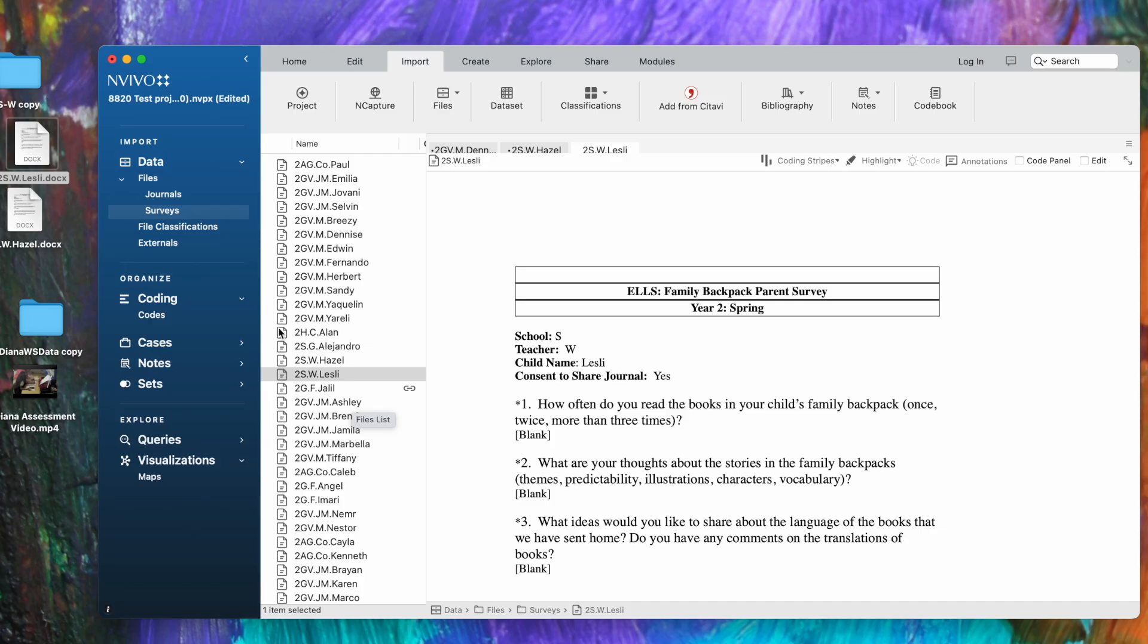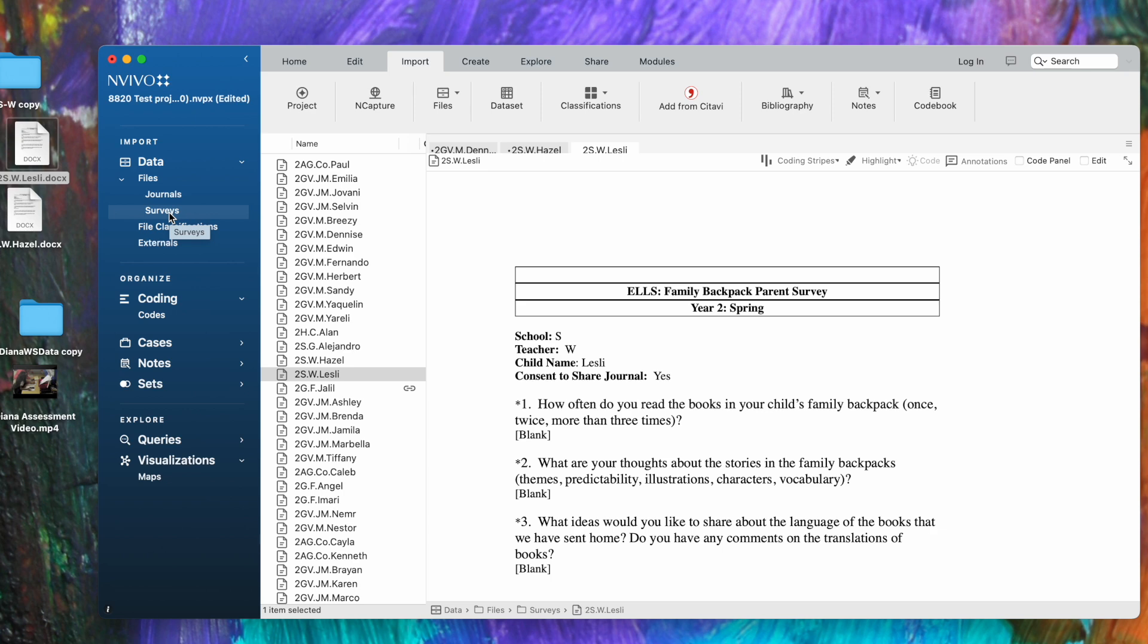Now I've created previously two different folders under files, because I like to keep my different types of data sources in their own folder, but you could create many different kinds of subfolders if you'd like. So I've created a journal subfolder and a survey subfolder. I have one more type of data source, which is video data, and I'd like to create a subfolder for that.